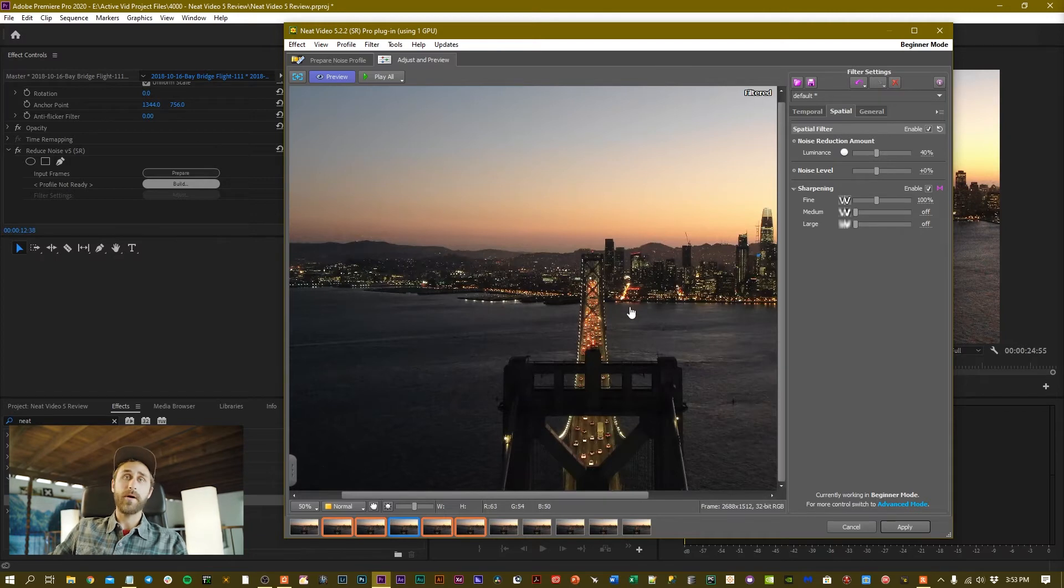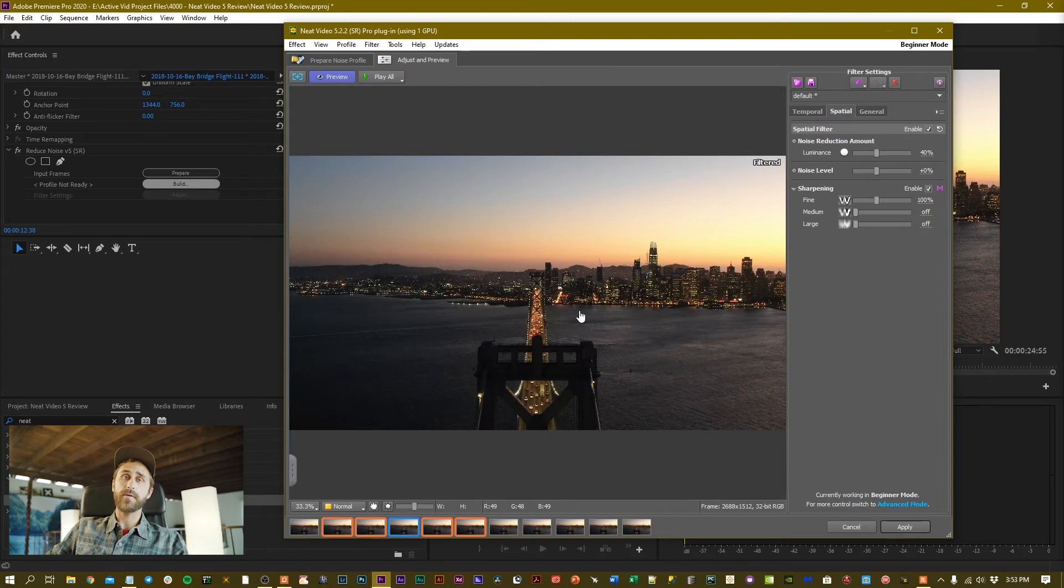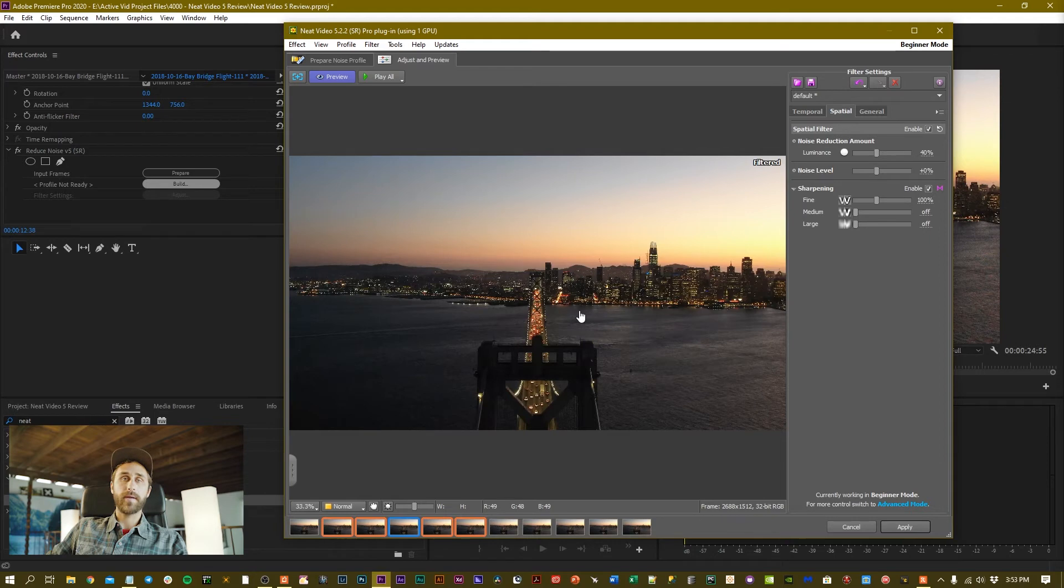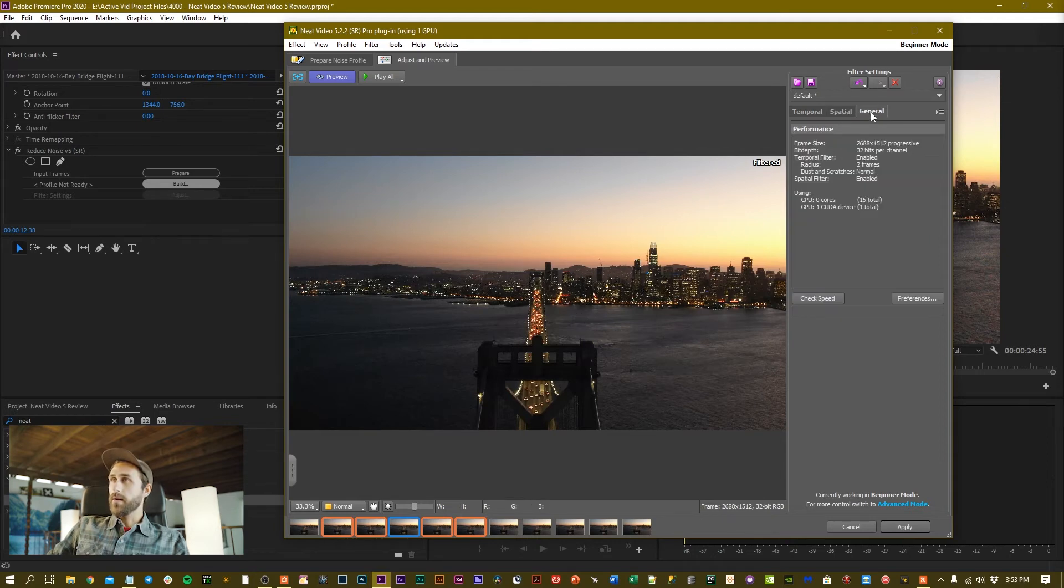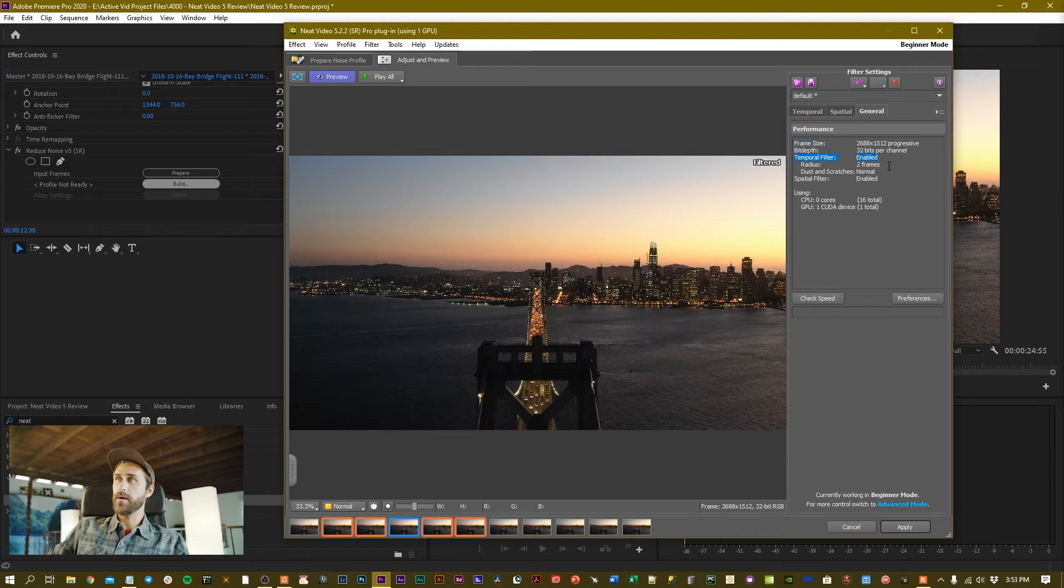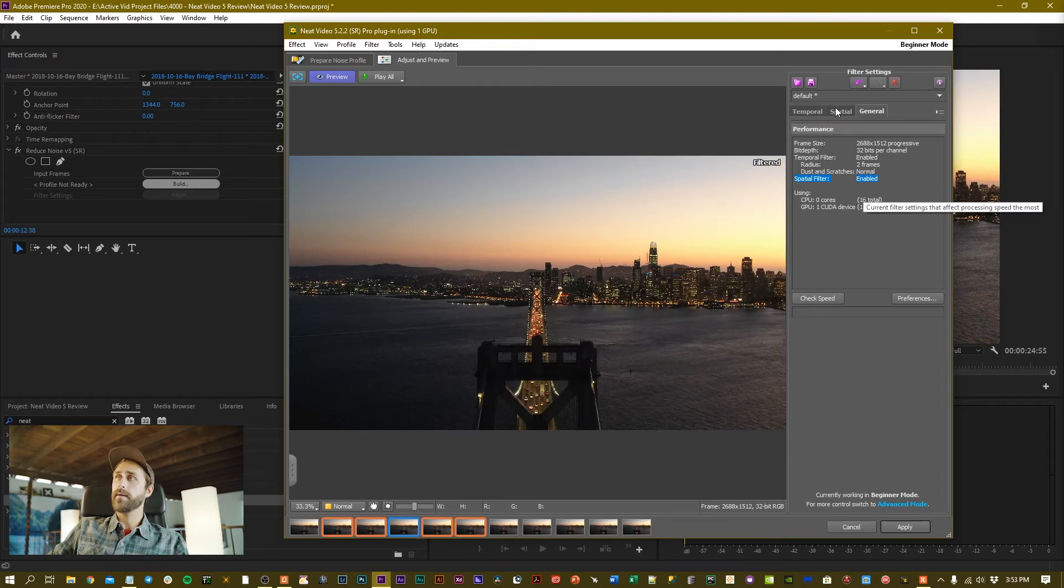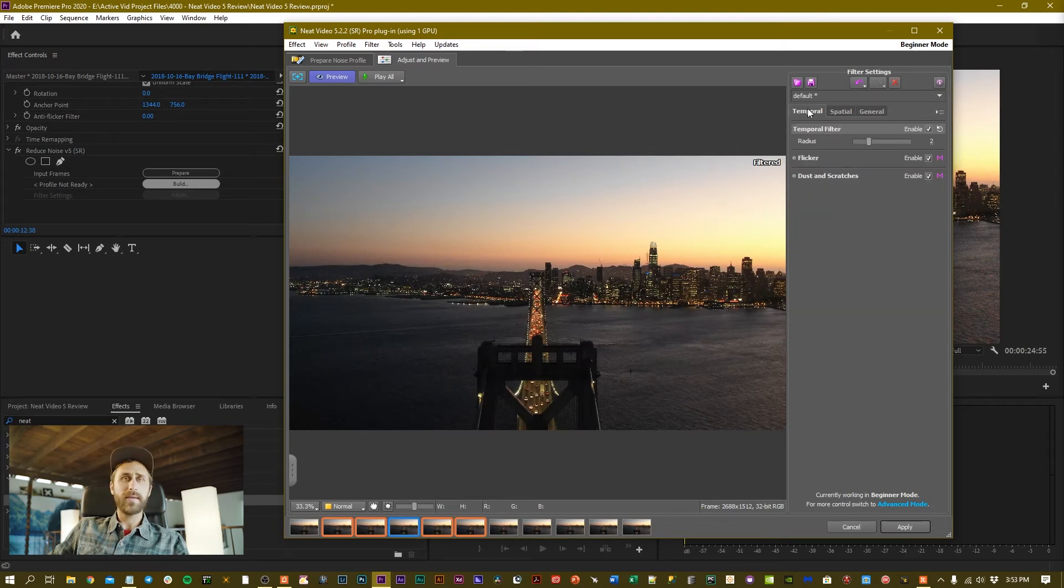I've used it to clean up all these really noisy drone clips, which has been great. I've also used it for other purposes in time-lapses and regular footage off of like a Sony. In general you see the general frame size, color bit depth, and temporal filter information—just metadata about the filter you're applying.